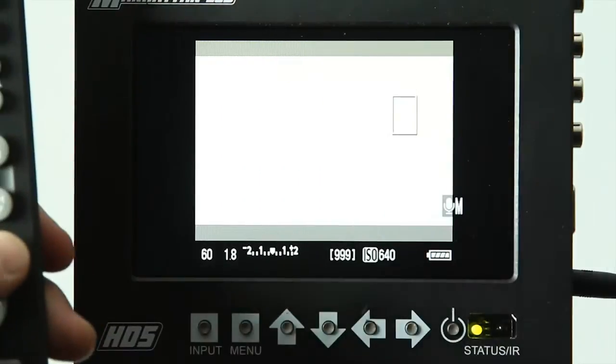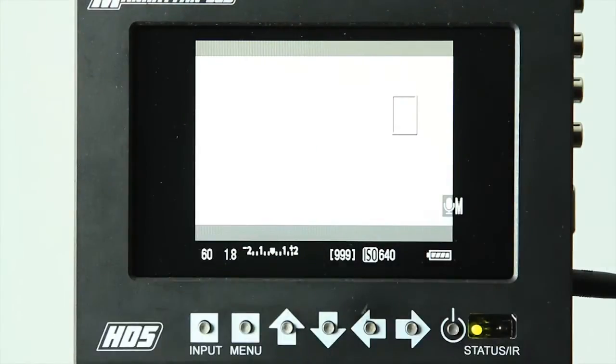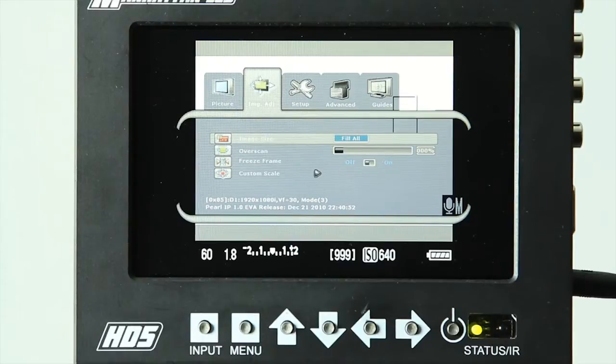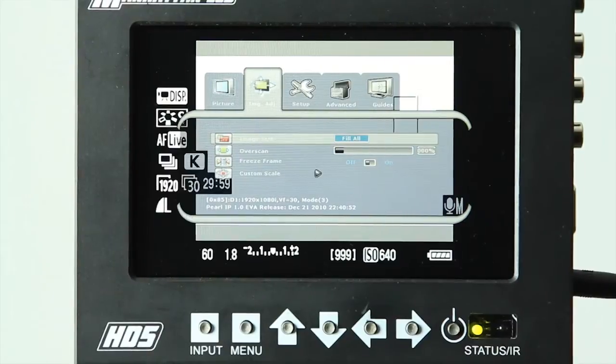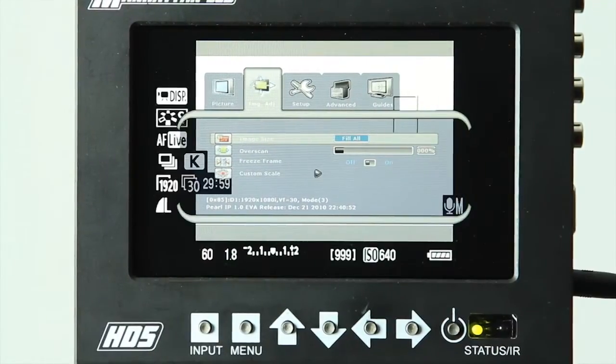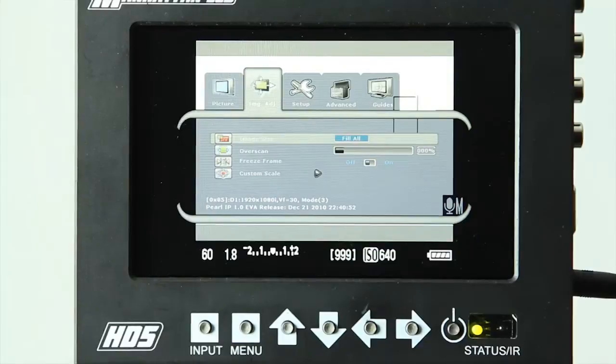We're going to be using the remote control for these next changes. The next setting is the image adjust for changing different aspect ratios. First option is fill all, which has a tendency to fill the entire screen with whatever image is being sent to it.